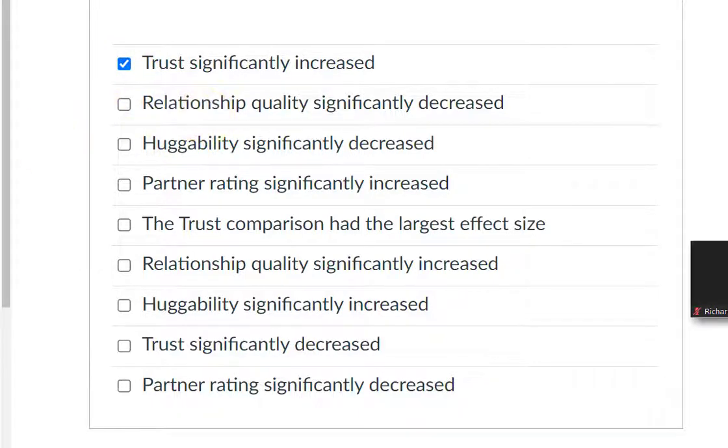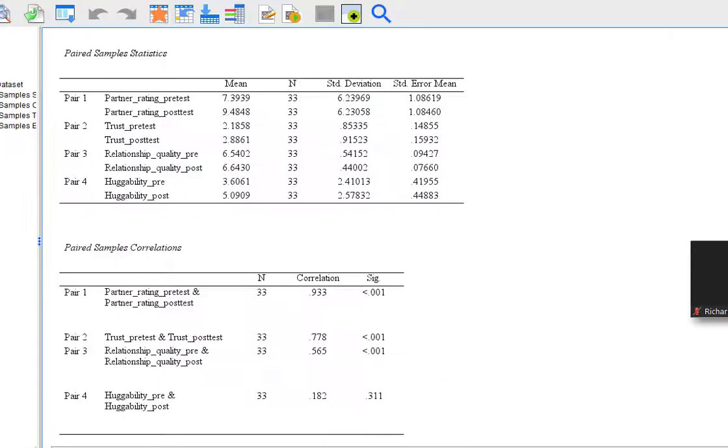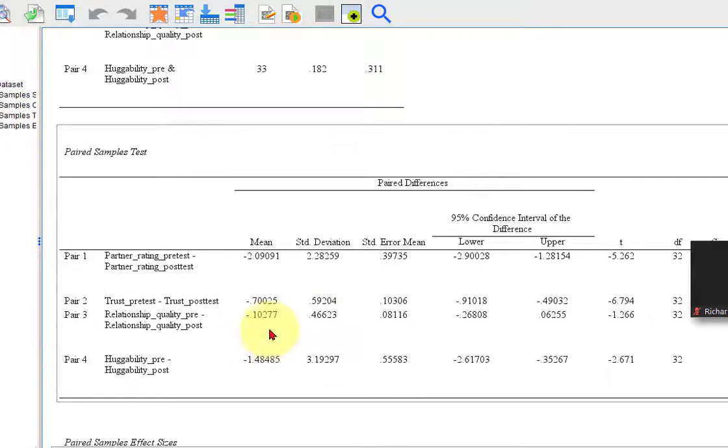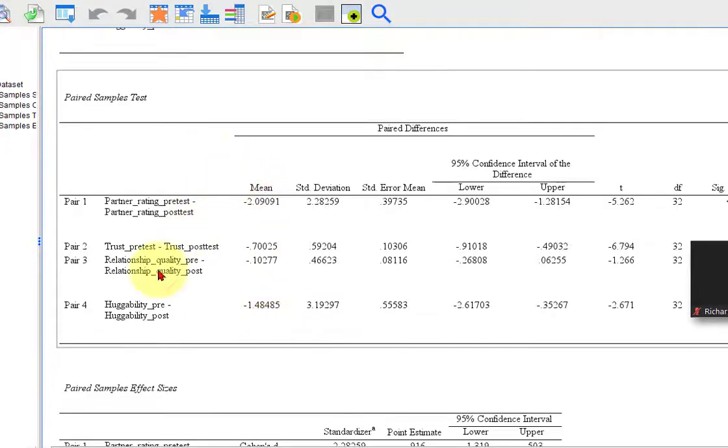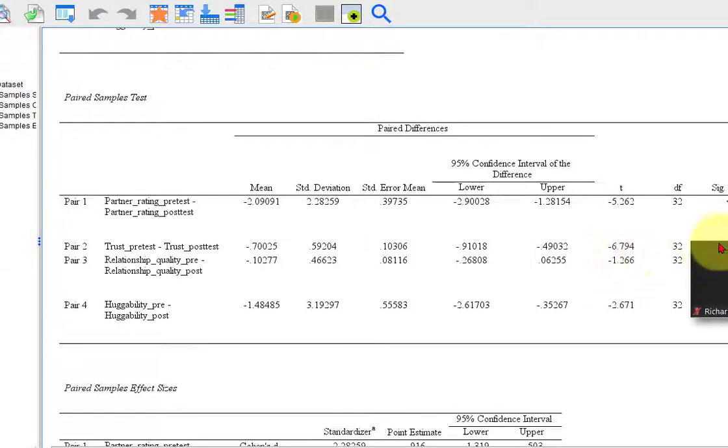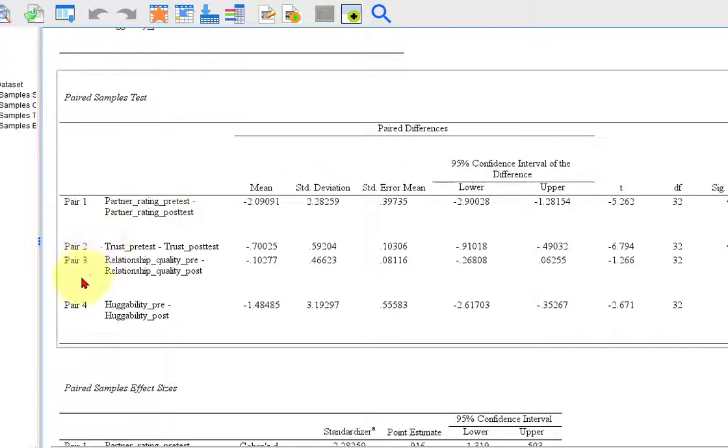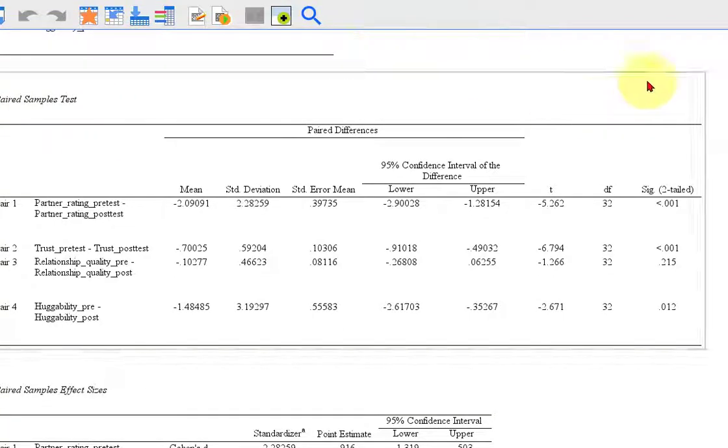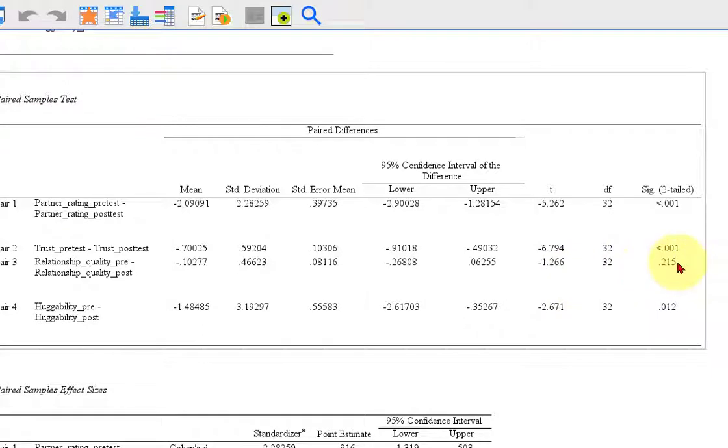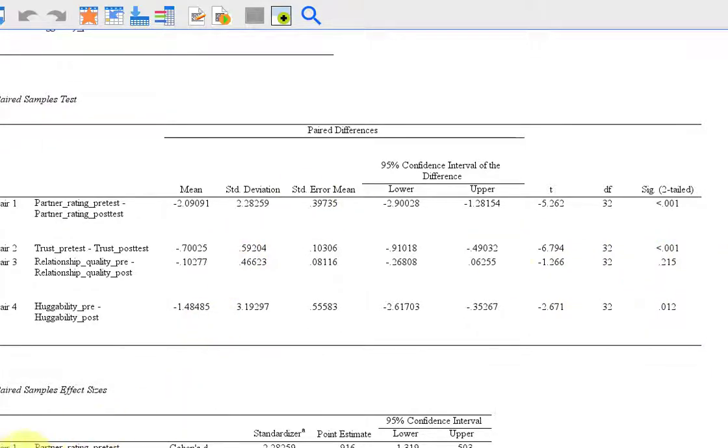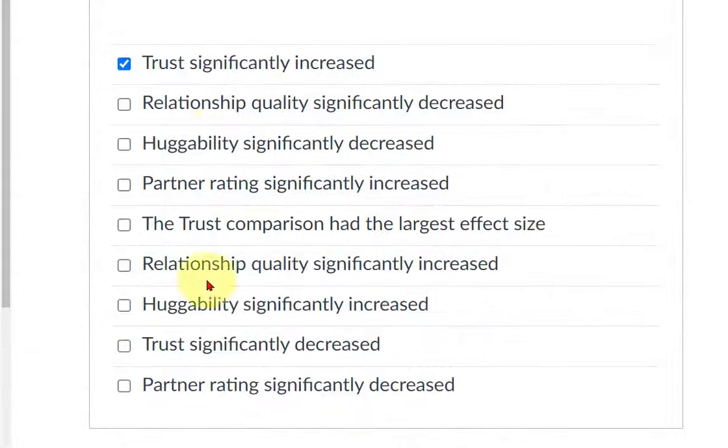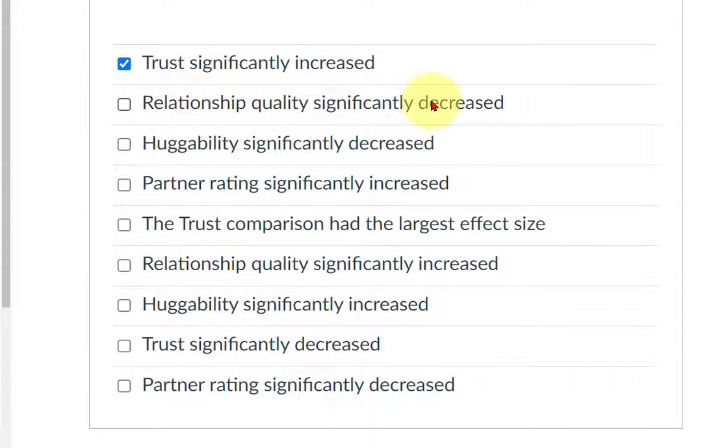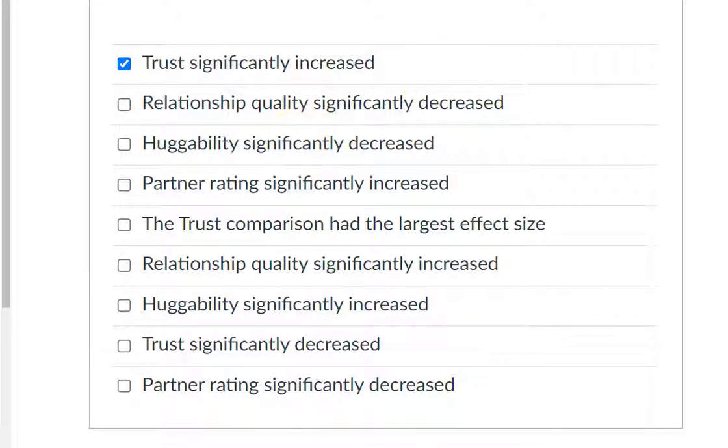Next, relationship quality significantly increased. Relationship quality. First of all, we see if it's significant. Relationship quality, there it is. There's the T-test score. Move my picture. So relationship quality, it was not significant. The SIG value was not significant. It's not less than 0.05. So that is not true. Relationship quality significantly decreased is not true.